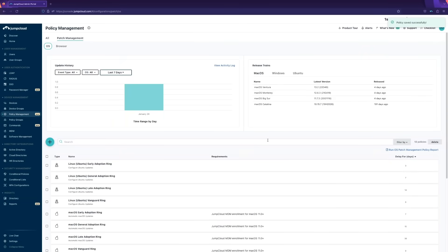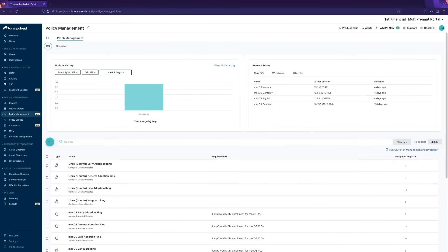What used to take a help desk team several hours, or an MSP potentially several weeks or months to achieve across multiple clients, can now be achieved over a cup of coffee in an afternoon.